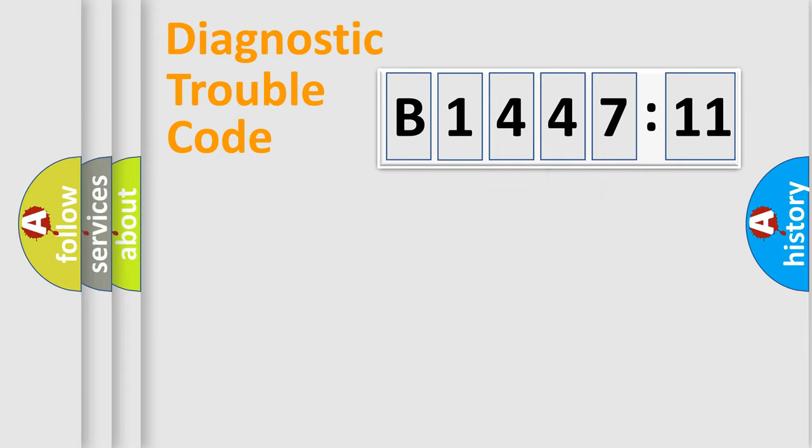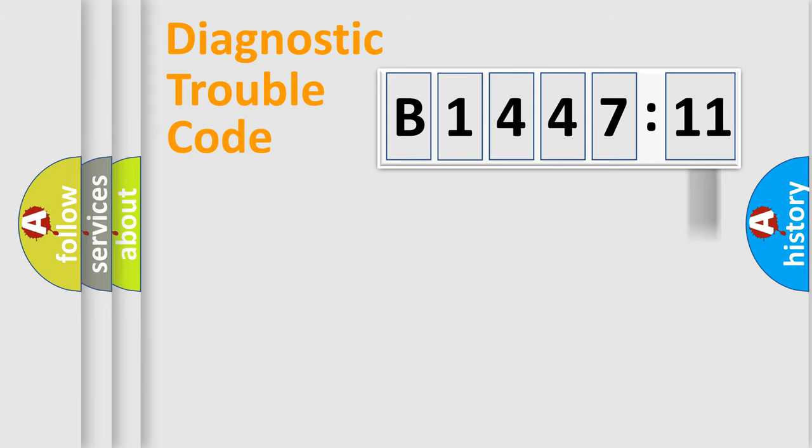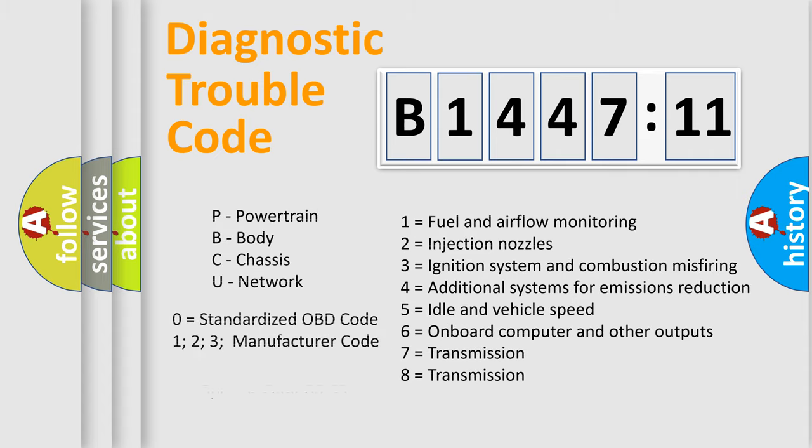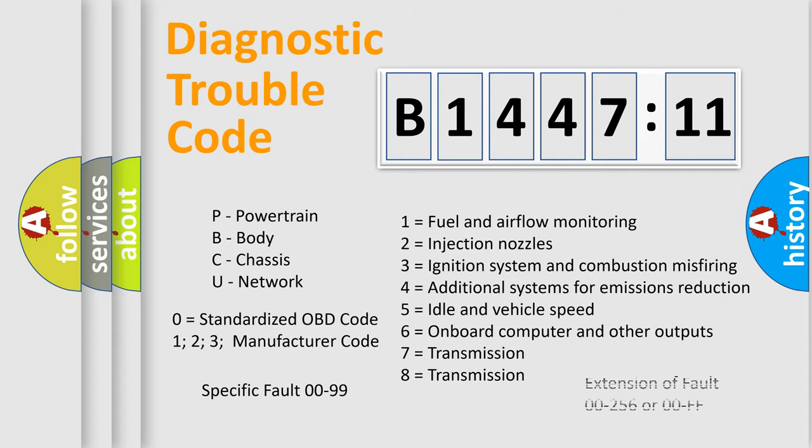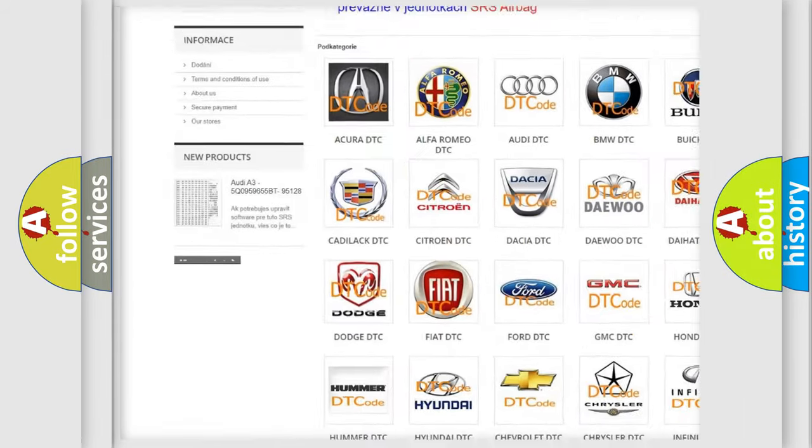Only the last two characters define the specific fault of the group. The add-on to the error code serves to specify the status in more detail. For example, a short to the ground. Let's not forget that such a division is valid only if the second character code is expressed by the number zero.